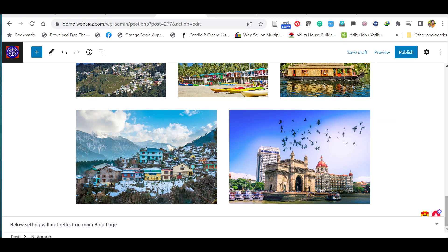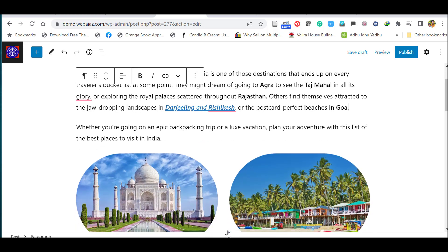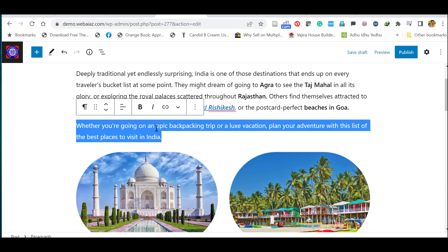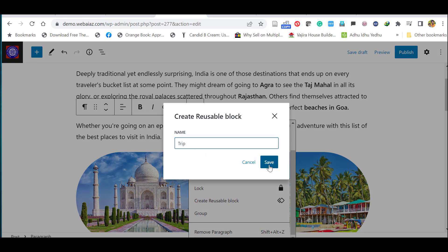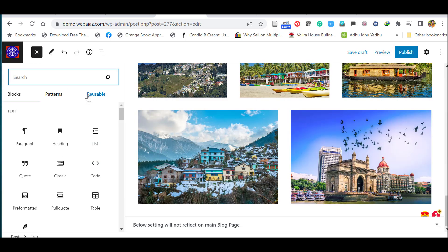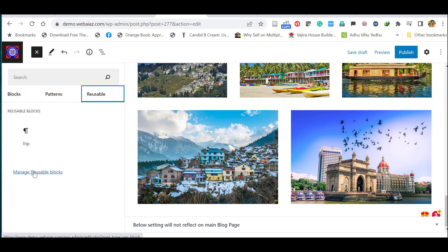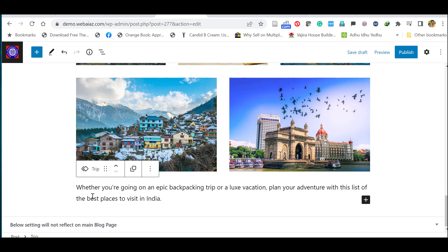Before moving to the next step, let's delete a previous block. Click on the paragraph, select the three-dot options menu, scroll down, and click 'Remove Paragraph.' To reuse the same content in multiple places, select a block and click 'Create Reusable Block,' give it a name like 'trip,' and save. Then wherever you want to reuse it, click the plus icon, select 'Reusable,' and choose the saved block. You can also manage reusable blocks to edit them.